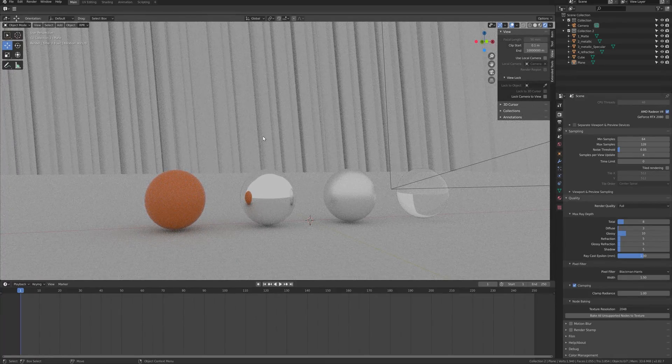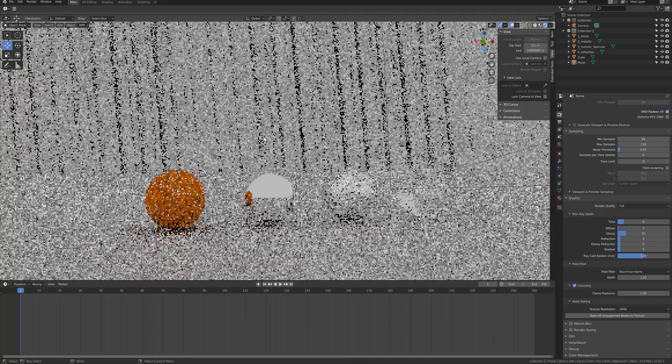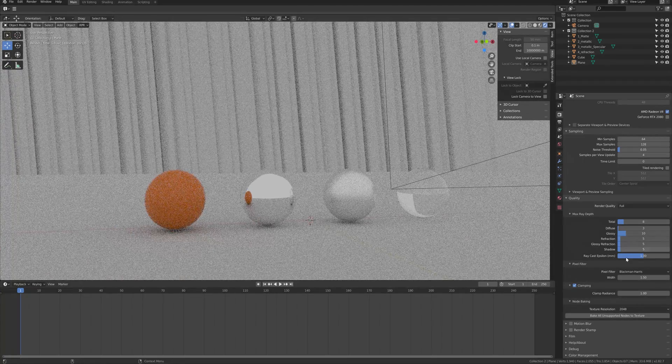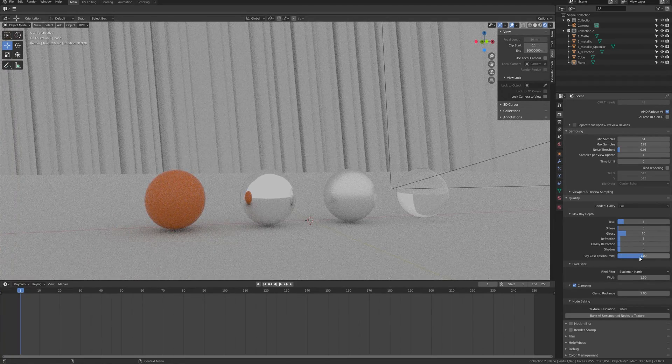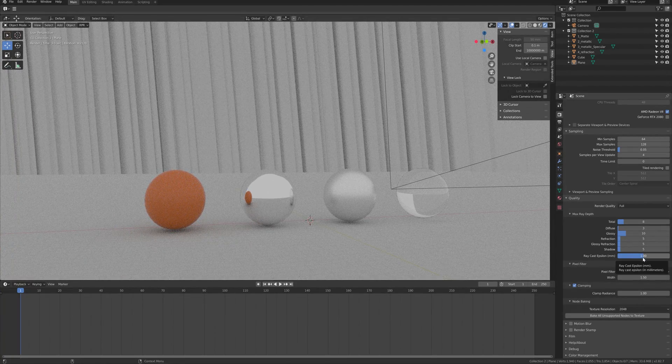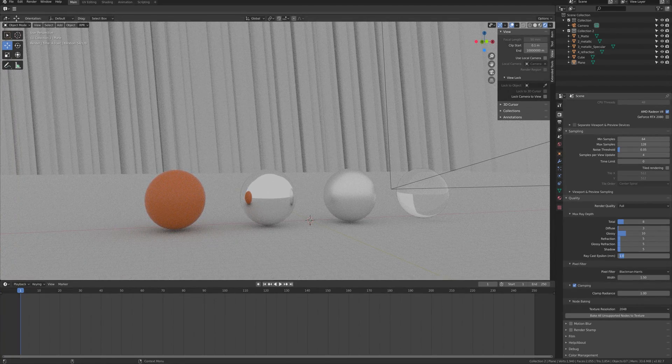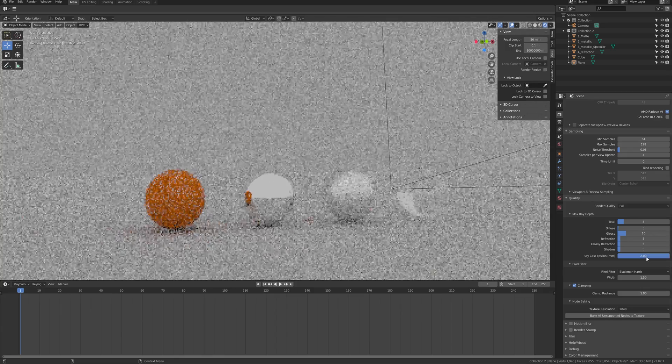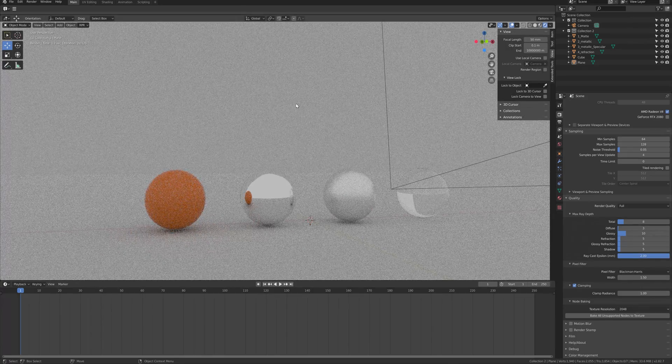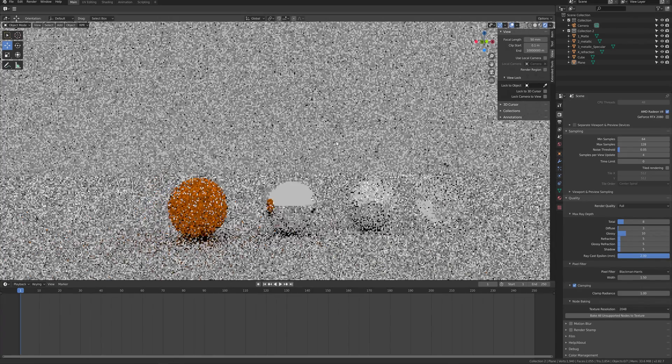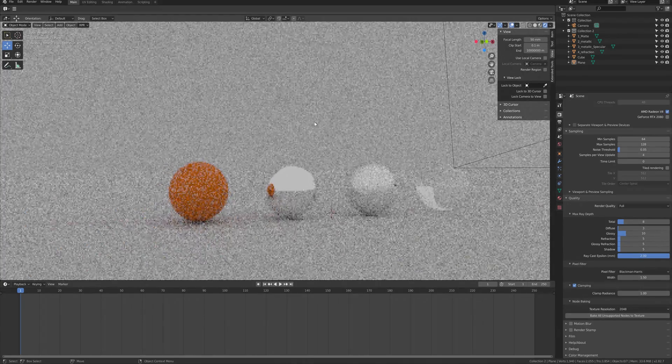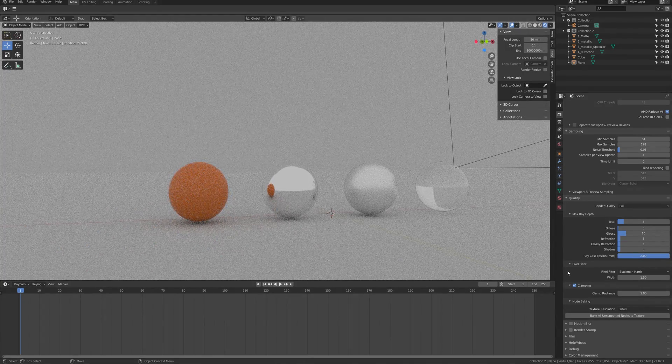Raycast epsilon - this is a ray limit for a ray bounce. If it's set to default, any object far from the camera will have issues, so change this to a higher parameter.